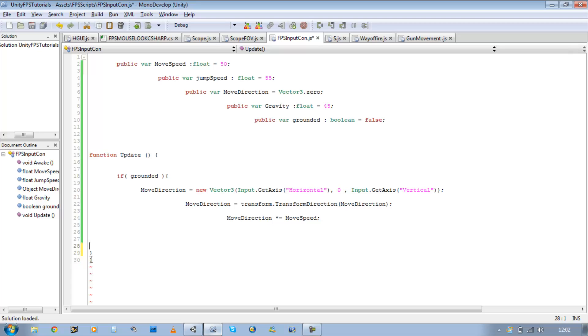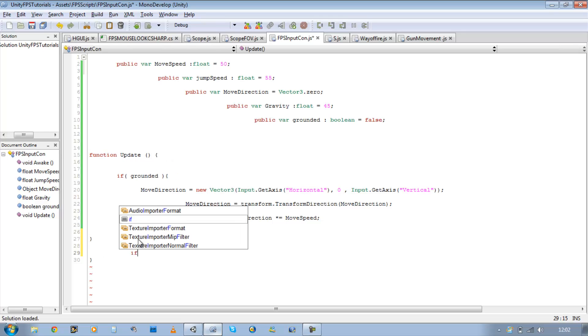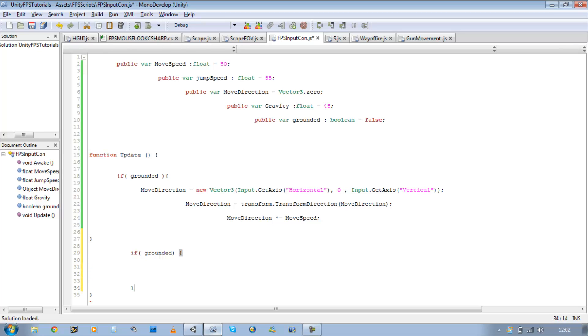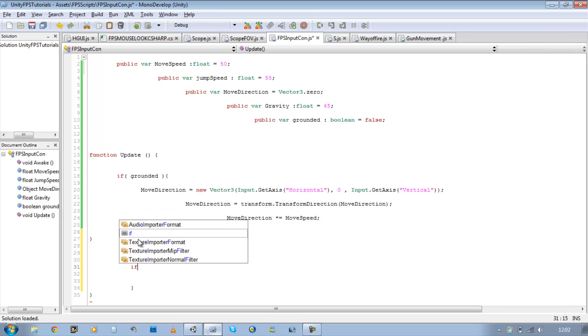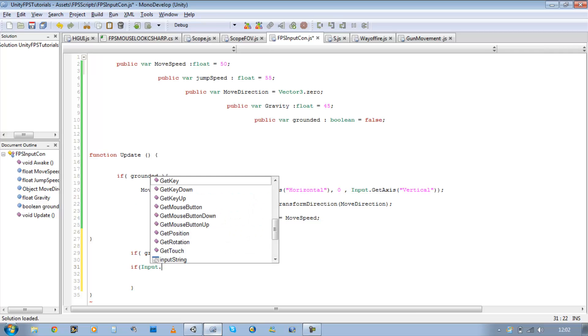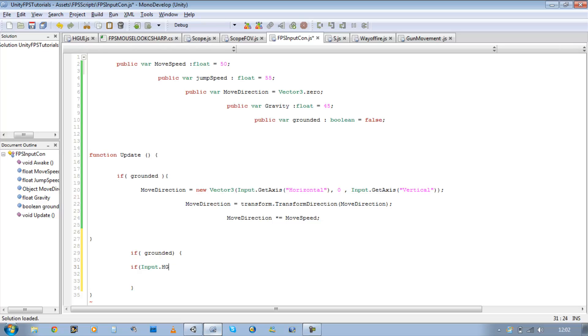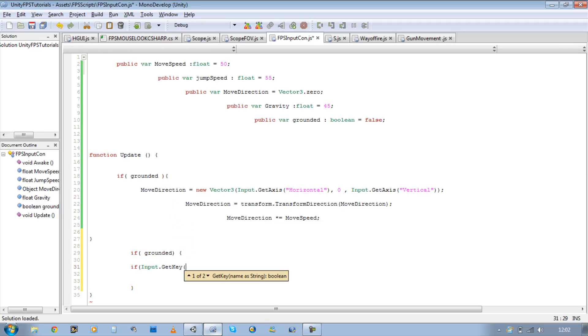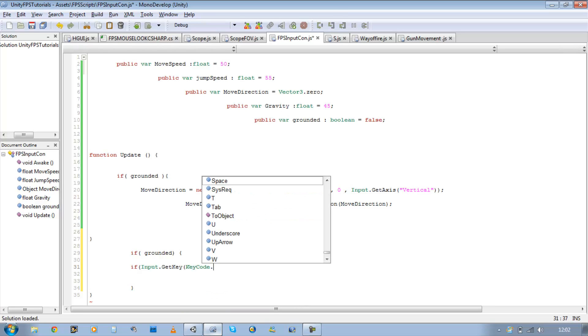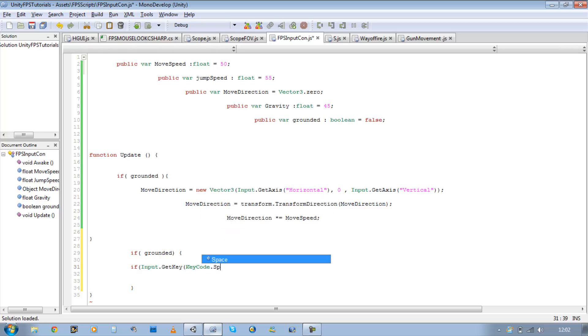Now let's start applying the jump. If open bracket, grounded, open curly brace, close curly brace. And we want to get our input, so if input.GetKey KeyCode.Space. I'm just going to use my space bar for my jump. You can use what you like.